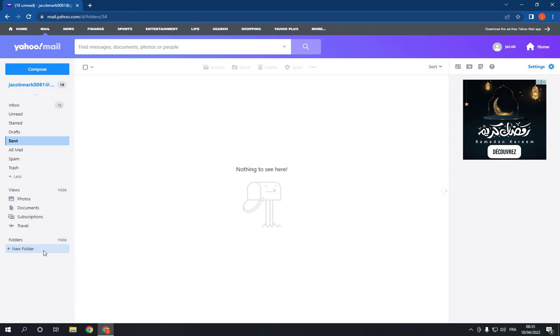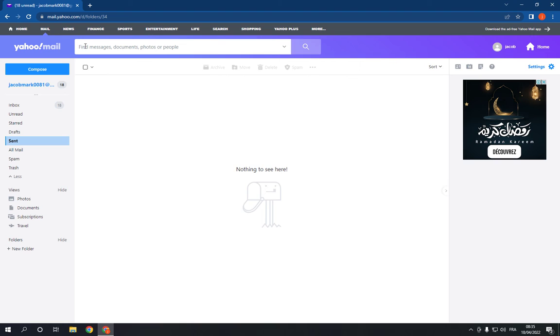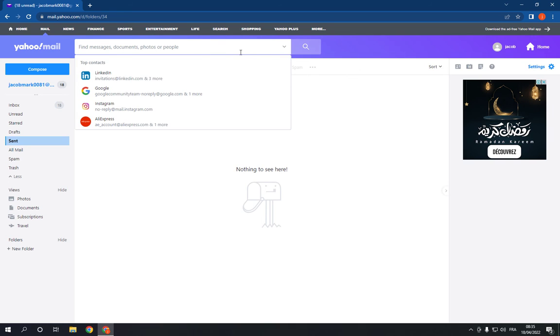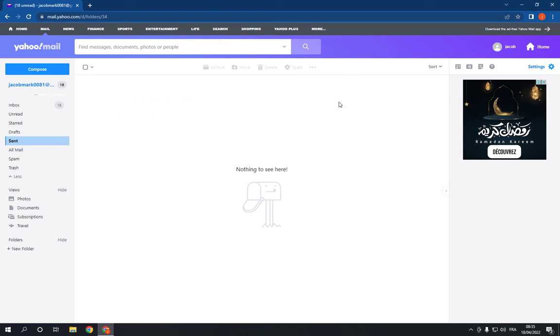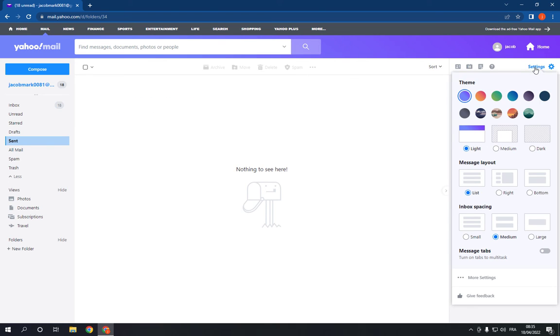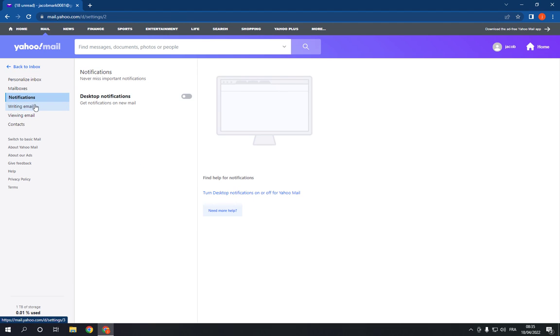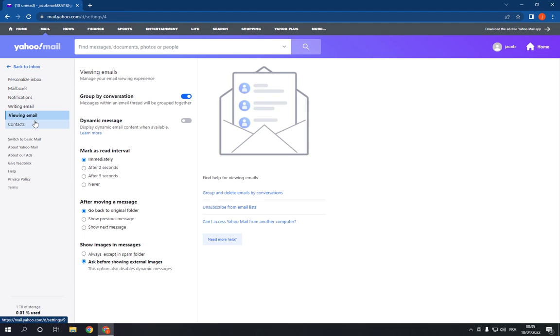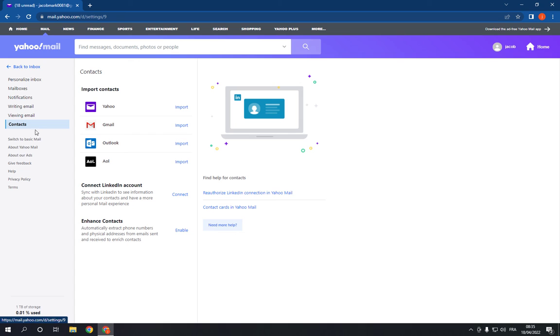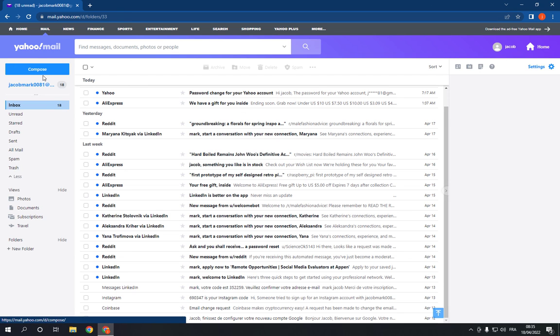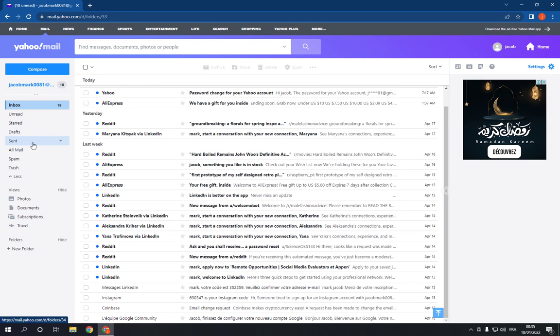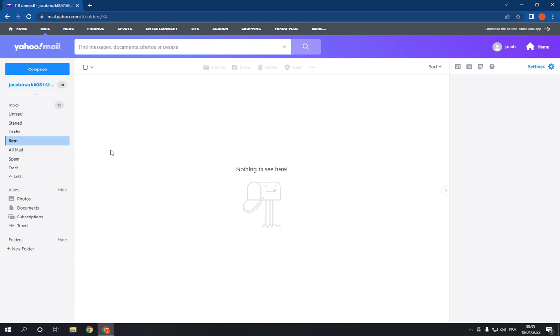And you will be able to create a folder. If you want to search for anything, here is the search bar. For example, if you want to see more settings, just click on settings, click more settings. Now right here you will be able to see more settings, easy and fast. Don't forget to like and subscribe.